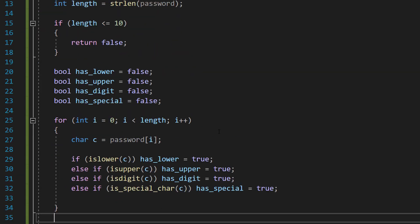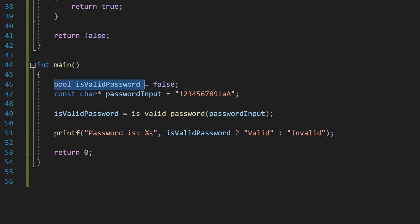Let's do our main method. So underneath the password validation function, we're going to do bool is_valid_password equals false. Const char pointer password_input equals this. This is going to be the password you want to validate.